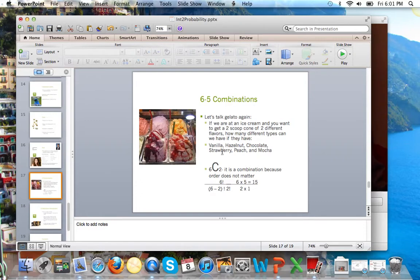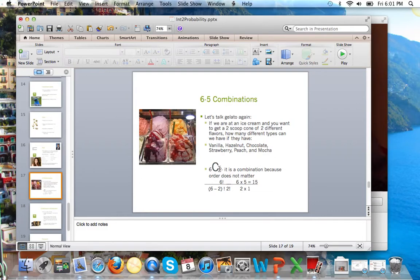It's not asking in how many ways could we eat three different flavors. It's asking how many two groups can we form. So the notation looks exactly the same as permutation. 6C2. And we're going to say combination again because order doesn't matter.